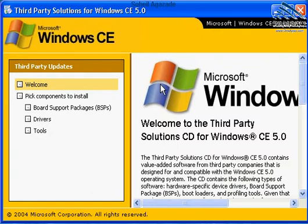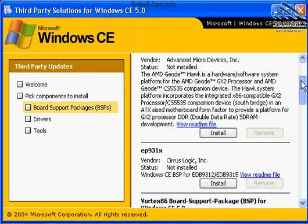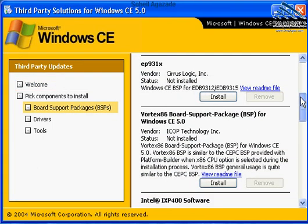On the development workstation, from this menu, Board Support Packages, we scroll down and find Vortex86 Board Support Package for Windows CE 5.0 from iCop Technology Inc.